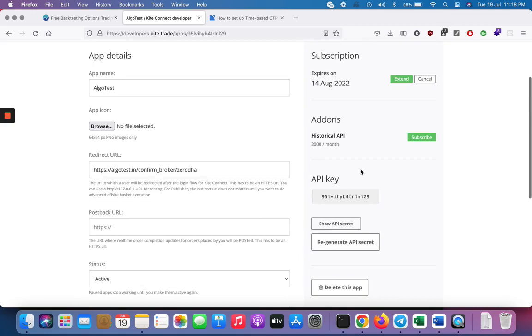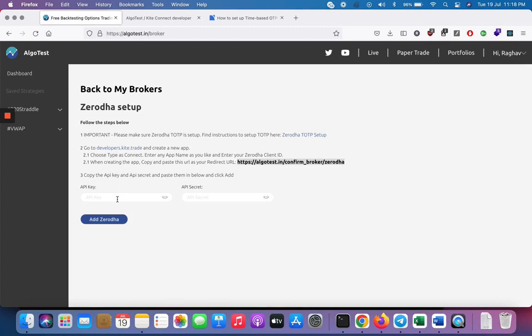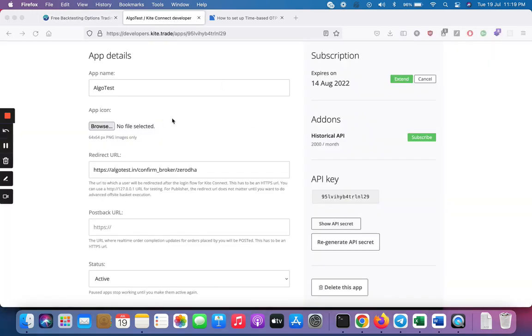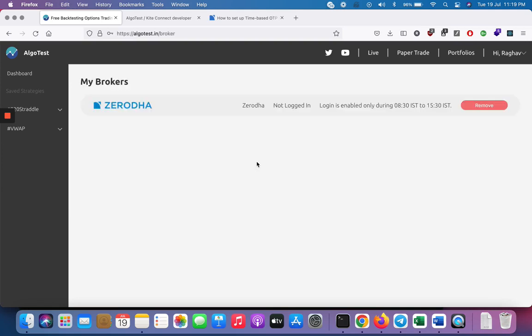Now the next step that you have to do is copy over the API key and the API secret over to this page on Algotest. Once the API key and API secret are copied and pasted here, all you have to do is click add and there you go. Zerodha is now active.